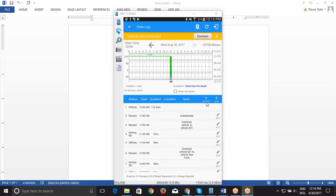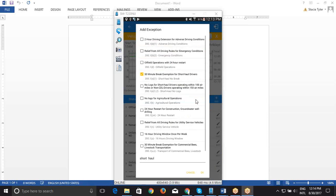And then we have this Exceptions button with a plus sign. So if you need to add it to a day in the past, this would be how you would do it. You would go to the log for that day in the past, click on the exception,